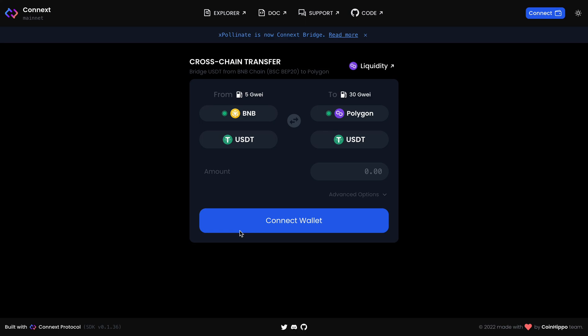Welcome to my crypto channel. In this video I'm going to tell you about Connext cross-chain transfer — how to transfer tokens from different networks and how to do it easily. This guide will be very clear and I think everybody can use this cross-chain bridge every day, very easily and comfortably.